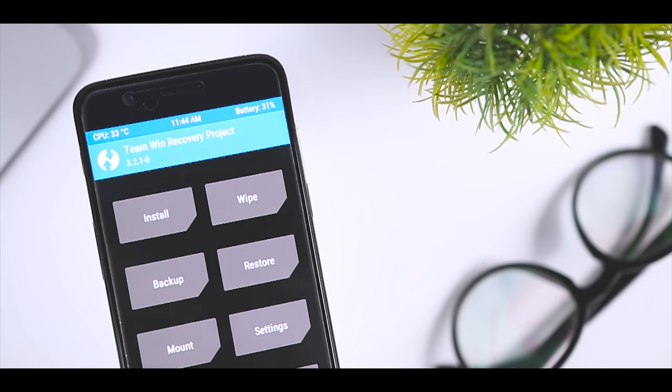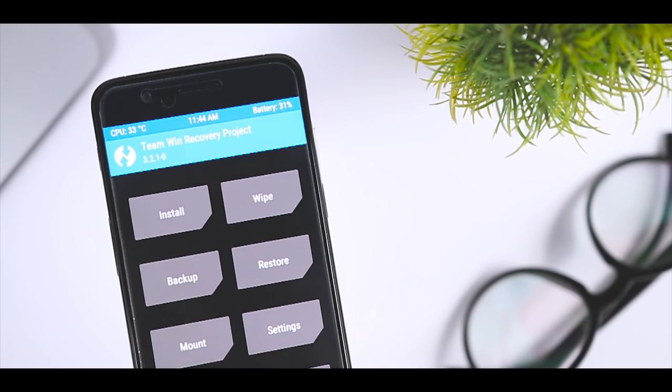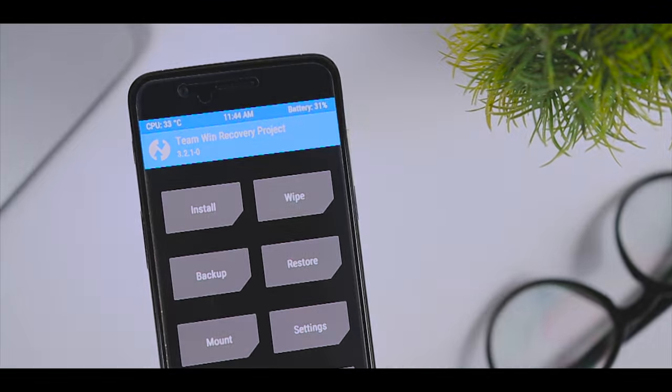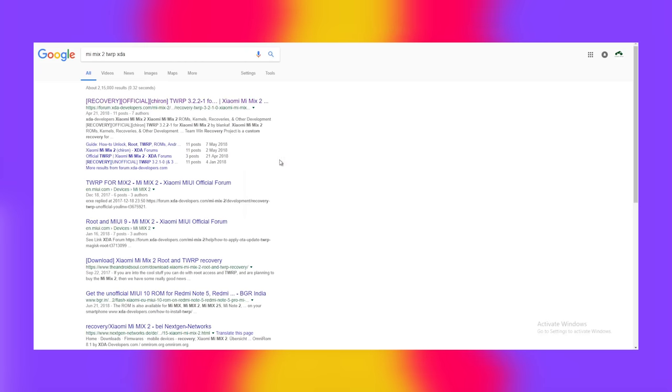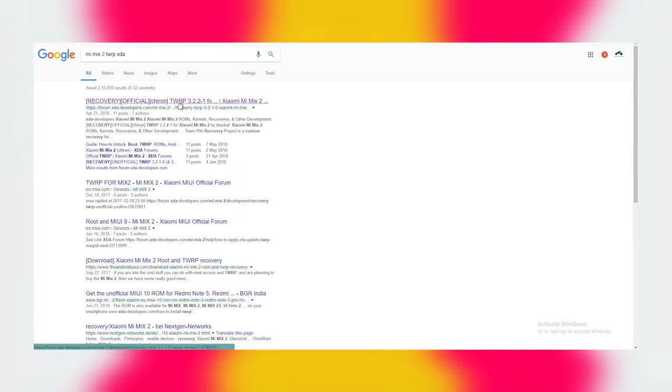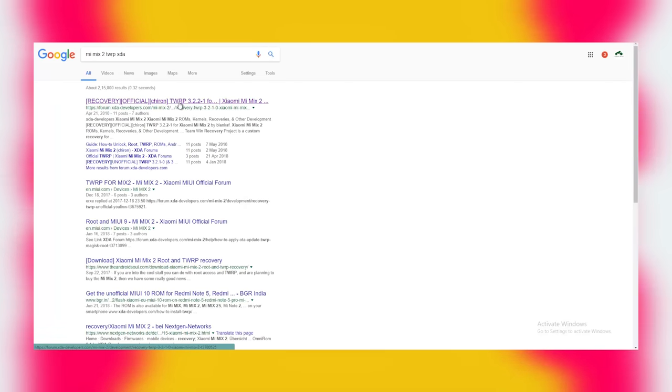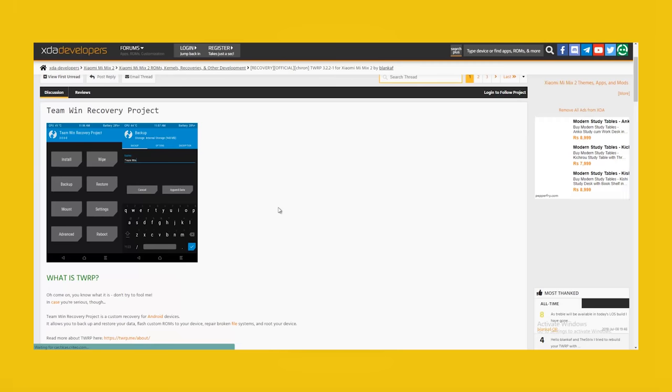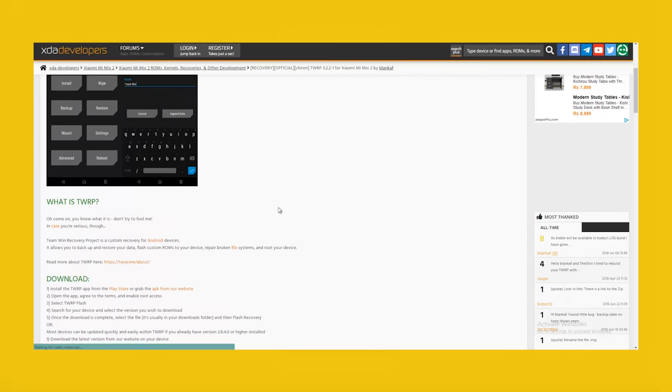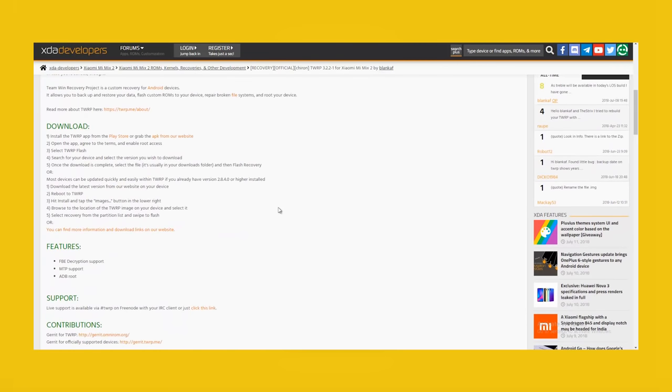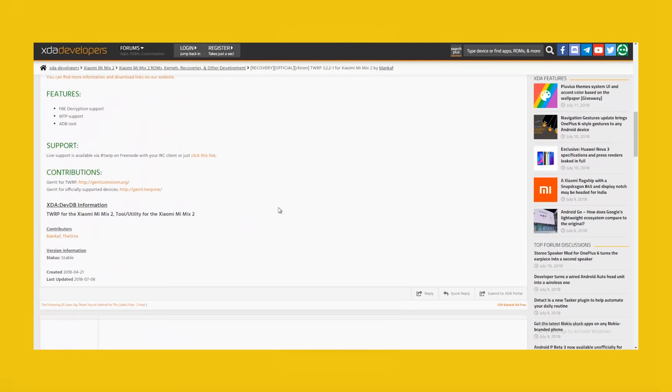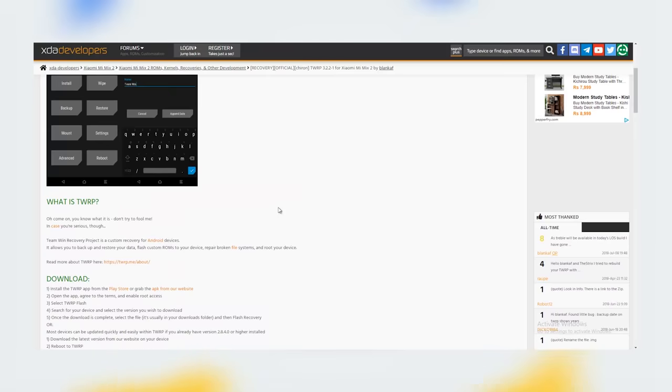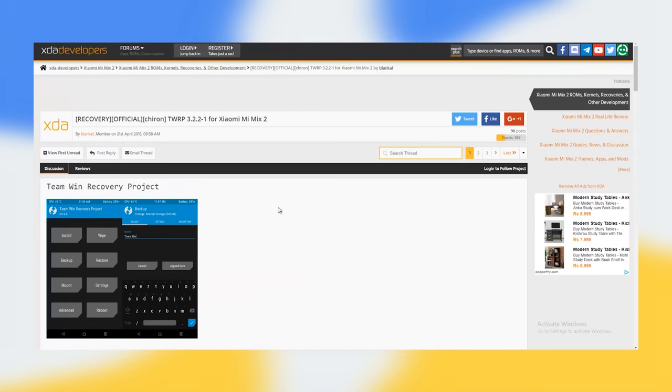You can simply head over to XDA forum and type your device name, or you can also Google it. Here you will definitely find an unofficial build for your device which also works fine as an official build. So just download it.